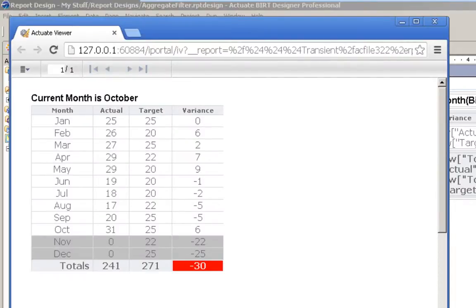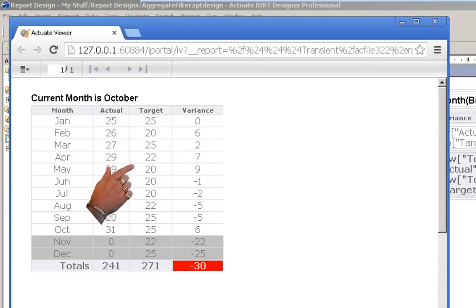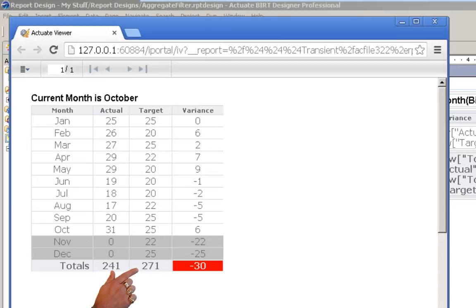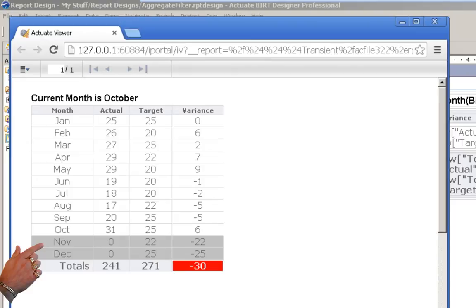You have a table with a total at the bottom, but unfortunately it's totaling everything in the column, such as target here. Really what we want is the target total not to include the two months into the future, since we're only in the current month of October.